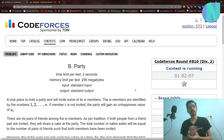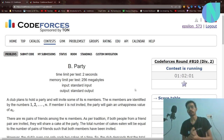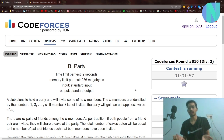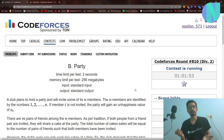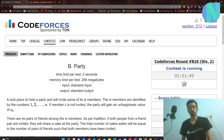Hello everybody and welcome back to a brand new video. In this video I will explain Problem B from Codeforces Round 810. I am making this video mid-contest, so I would really appreciate a like on the video. Let's start with the problem.